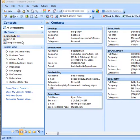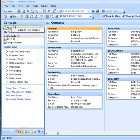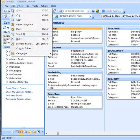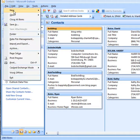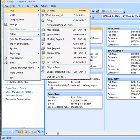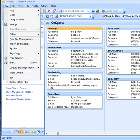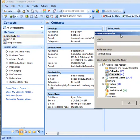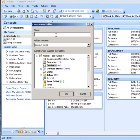The first step here is to make your contact folder. You can do that by going up to File, New, and you want to make a new folder. That folder should be Contact Items and you give it a name.